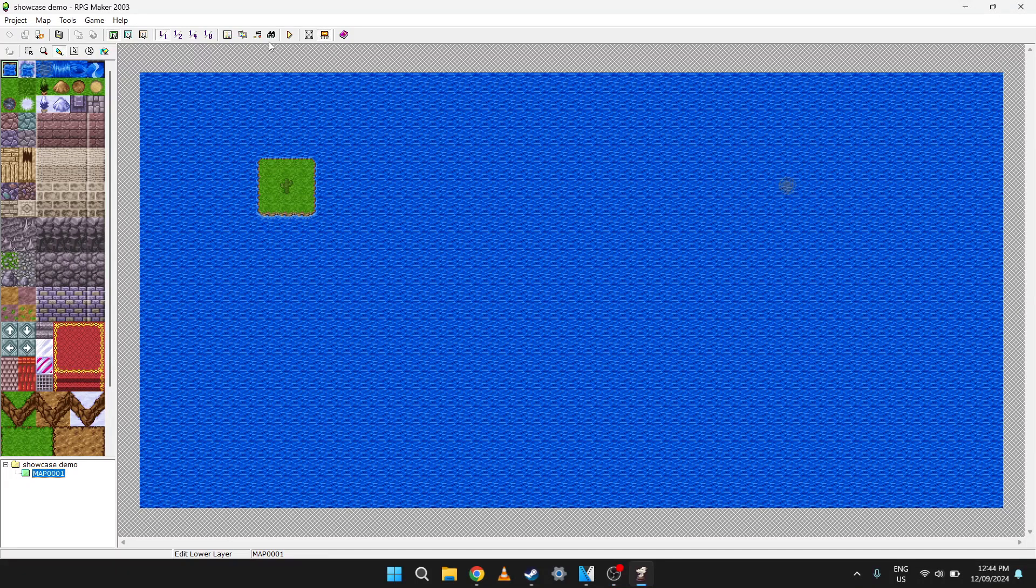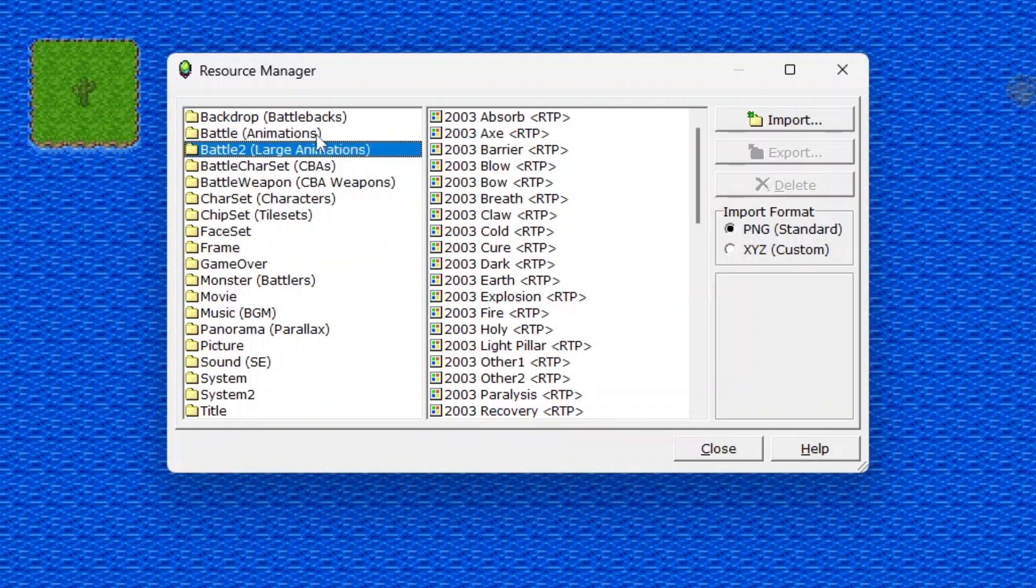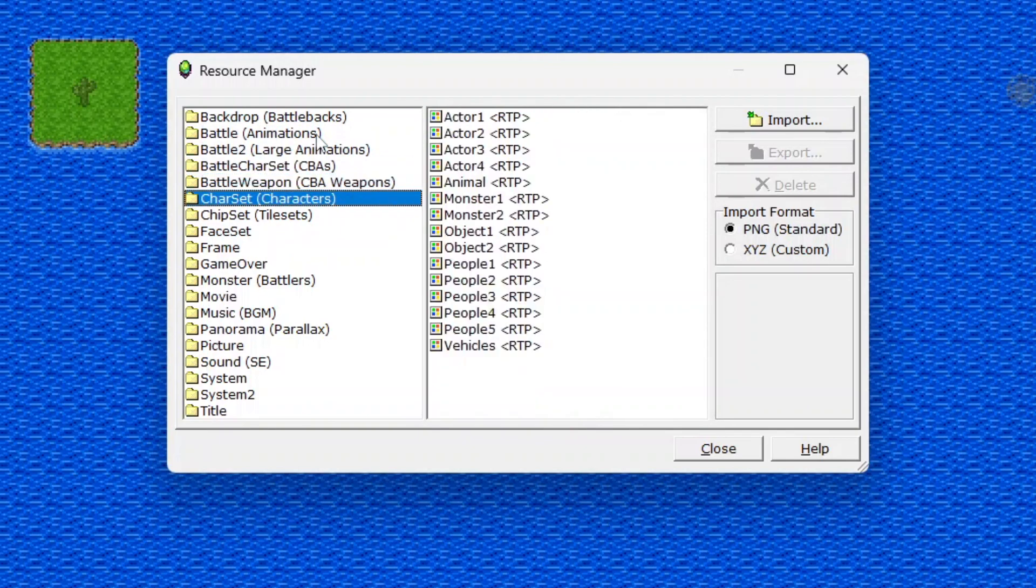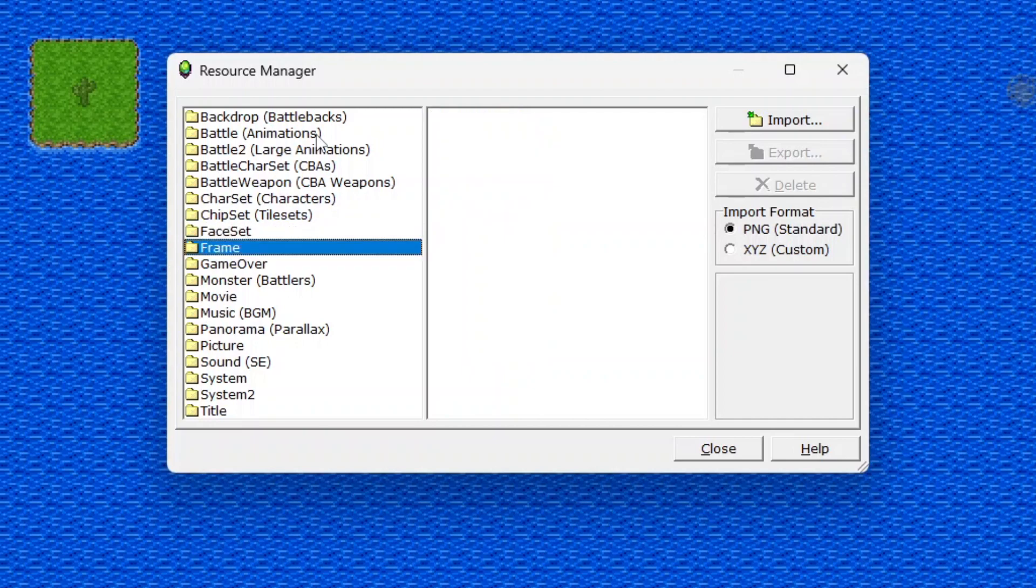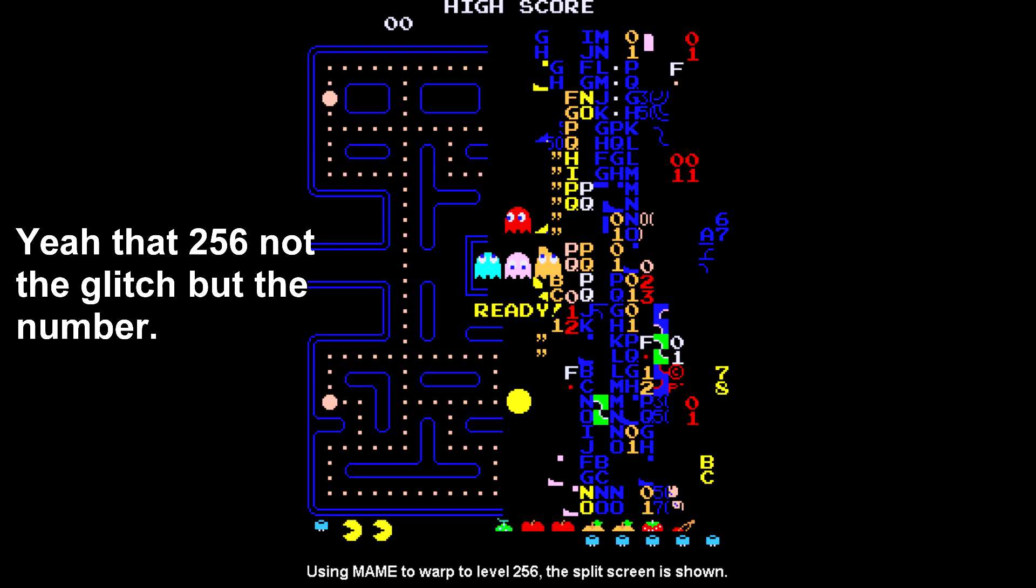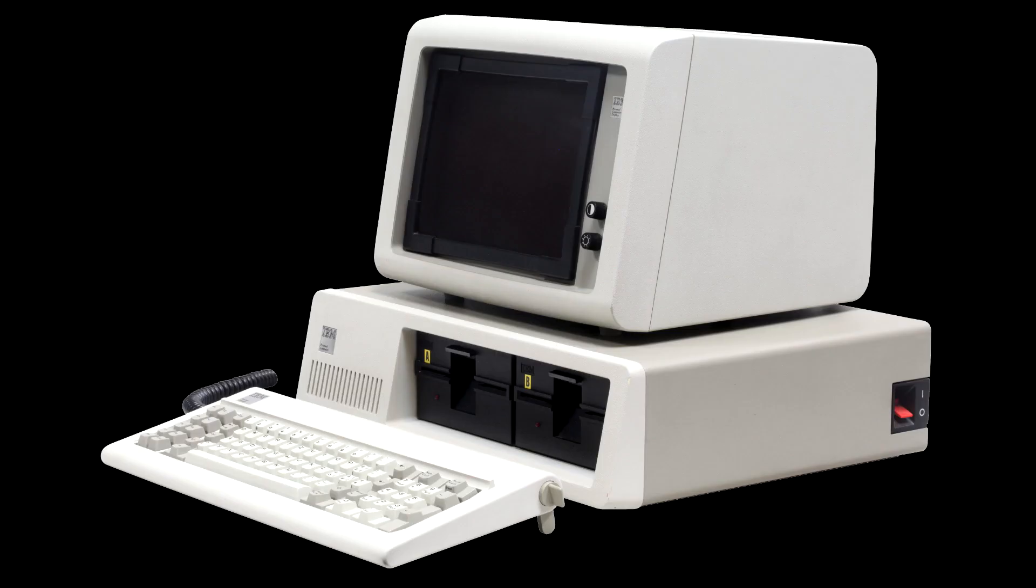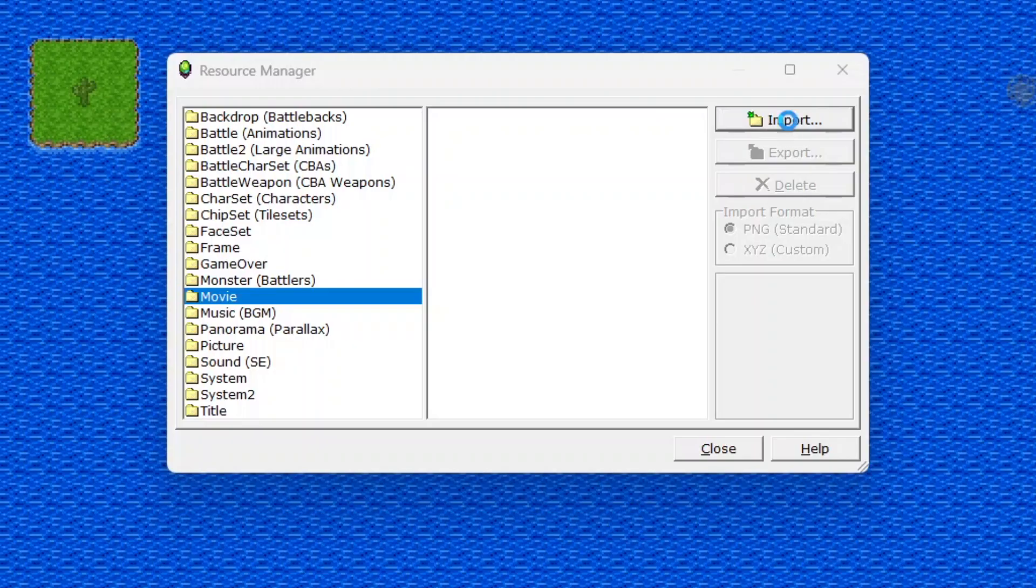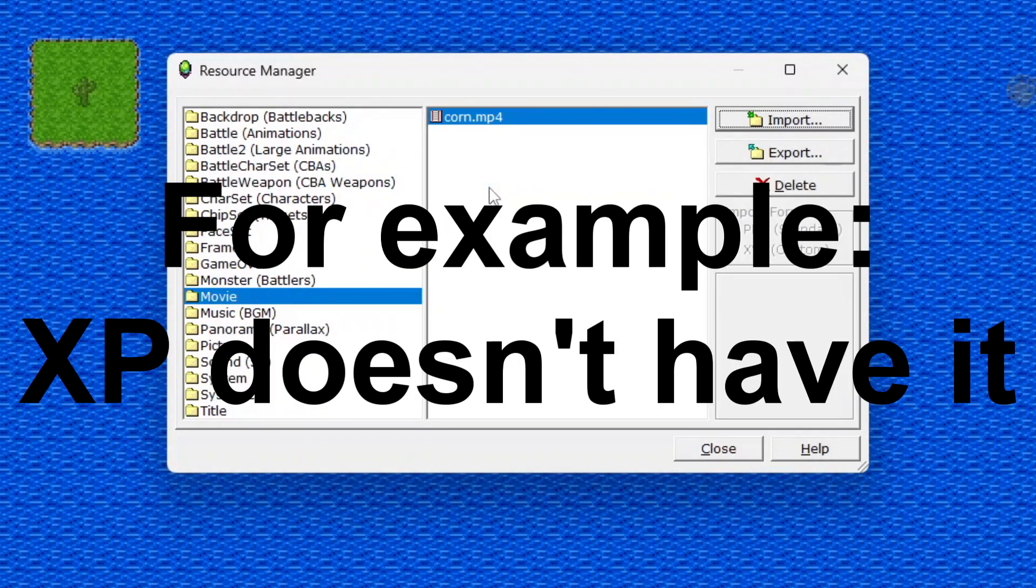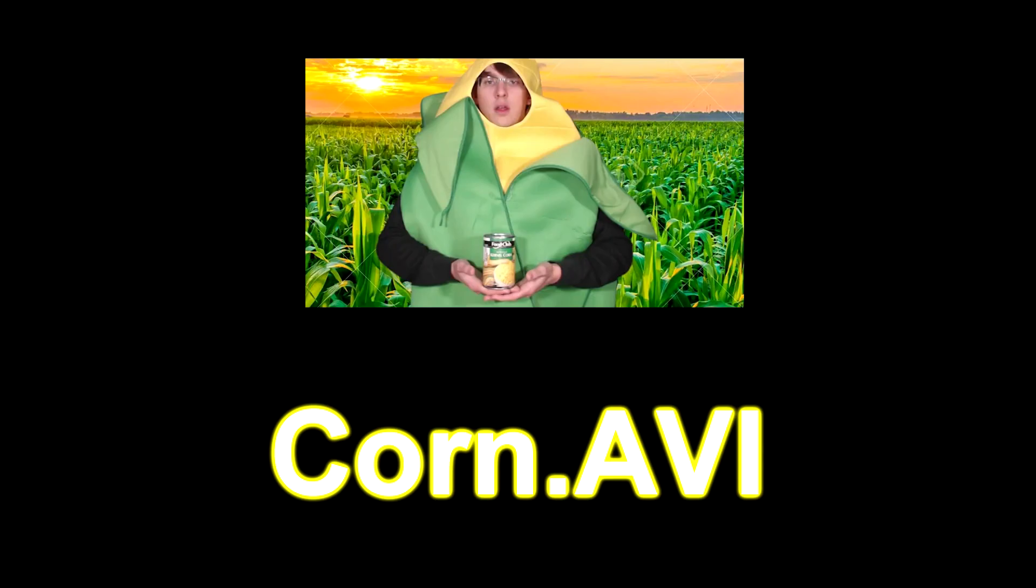Alright, so resource manager is where you can import custom content. Now in the case of RPG Maker 2003 and probably earlier versions like 2000, there is a color depth limit of 256. I'm assuming because older computers and it kind of wants to emulate the style of Super Nintendo Final Fantasy games. Other than that, you can put in movie files in certain versions - for RPG Maker 2003 it's .avi files.